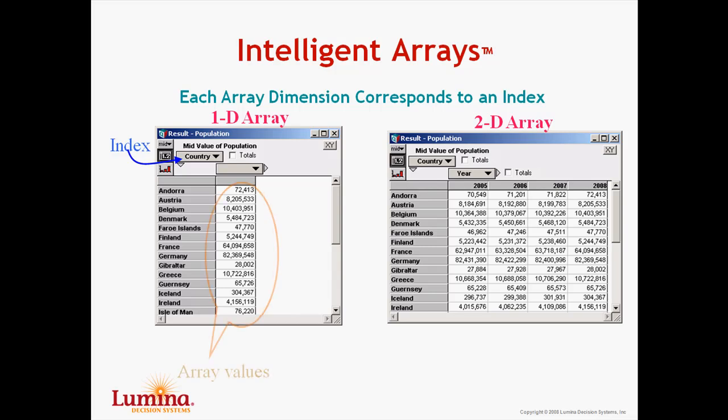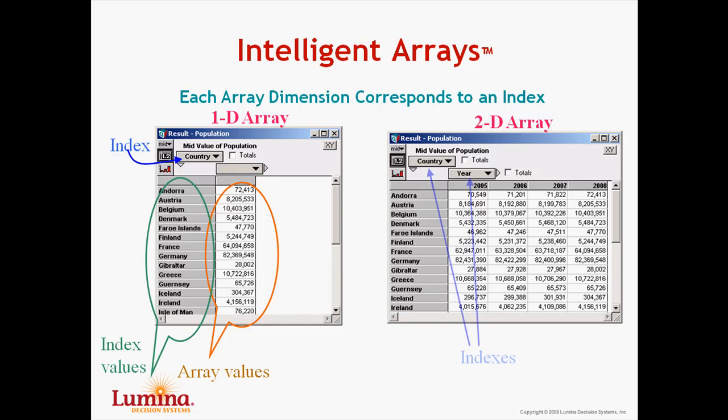The orange circle shows us what the array values are, that is the contents of the array, while the green circle shows us the index values that correspond to the index country. When we have a two-dimensional array, as we see on the right here, the two dimensions are identified with these indexes, country and year. The orange section here indicates the contents of this two-dimensional array.